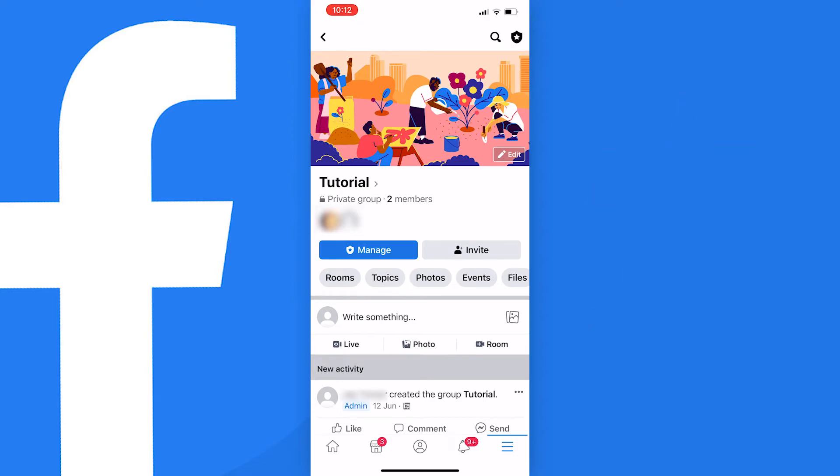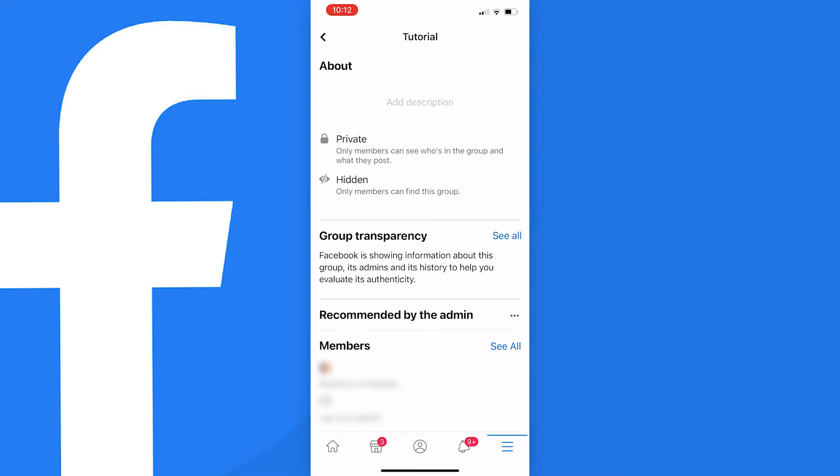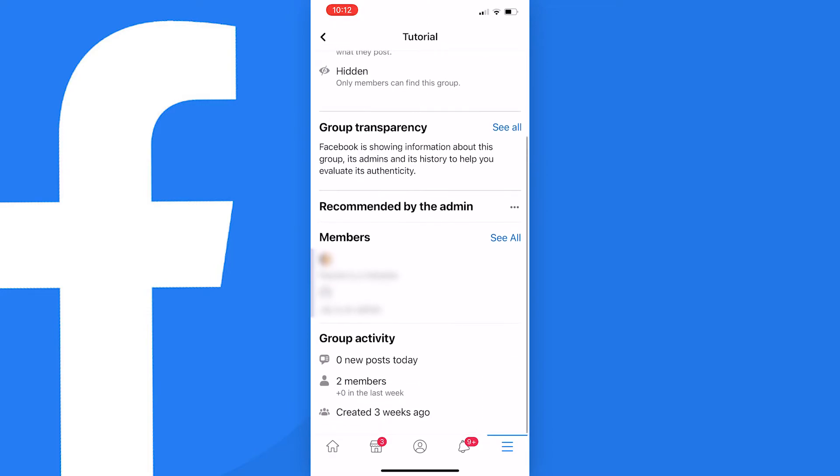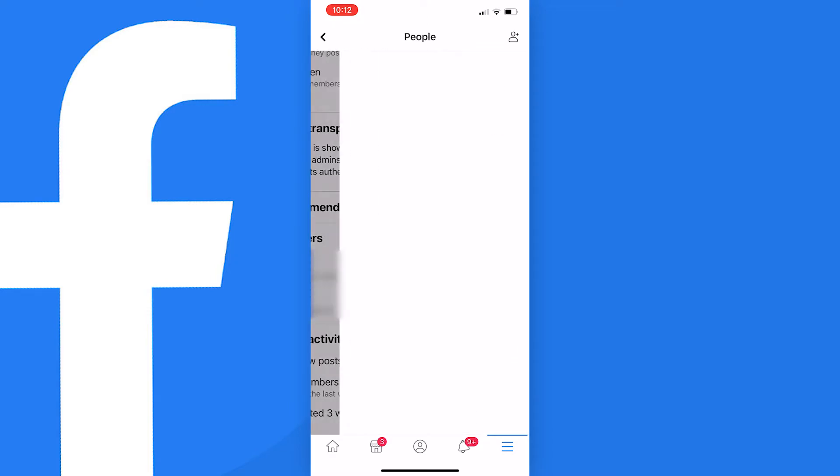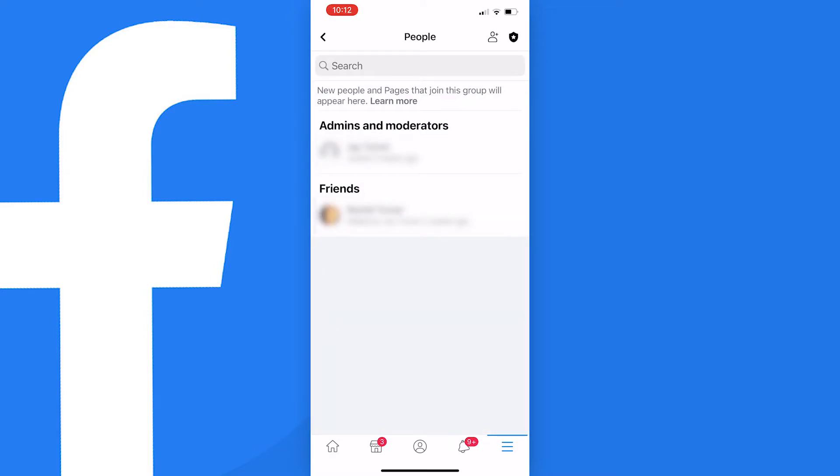Now once the group homepage has loaded tap on the name of the group. Then scroll down to members and press see all in blue just to the right of the members section.